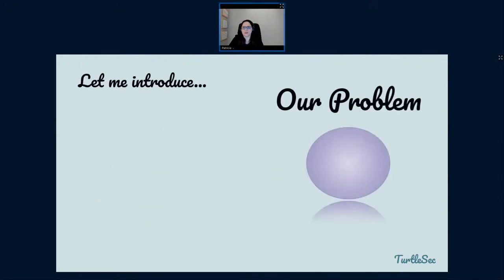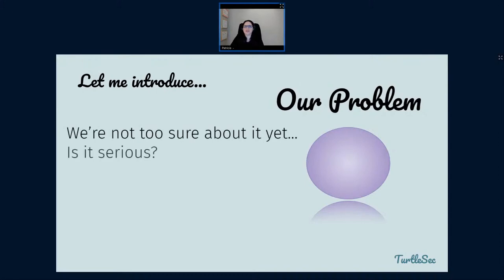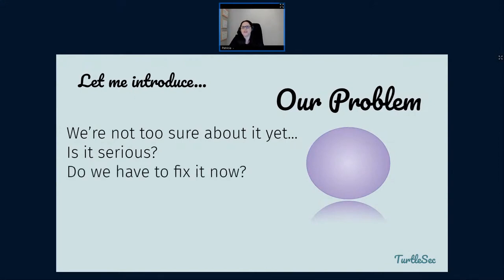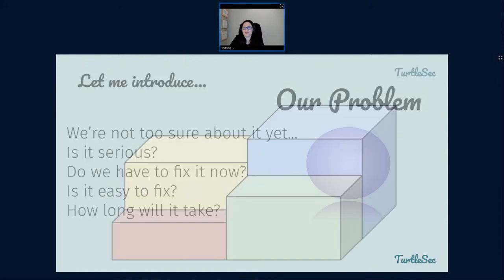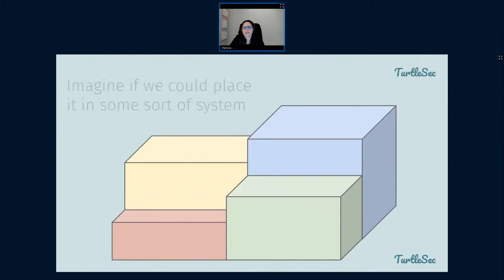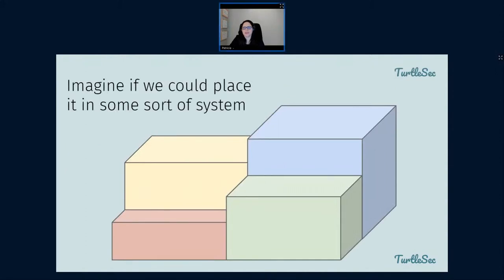Let me introduce our problem. Our problem is here represented as a purple ball. We don't know much about this problem. We aren't really sure if it's a serious problem. We're not sure if it is a problem at all. And if it is, we're not exactly sure if we have to fix it right now, if it's easy to fix, or if it will take a long time to fix. So it's a very unclear problem.